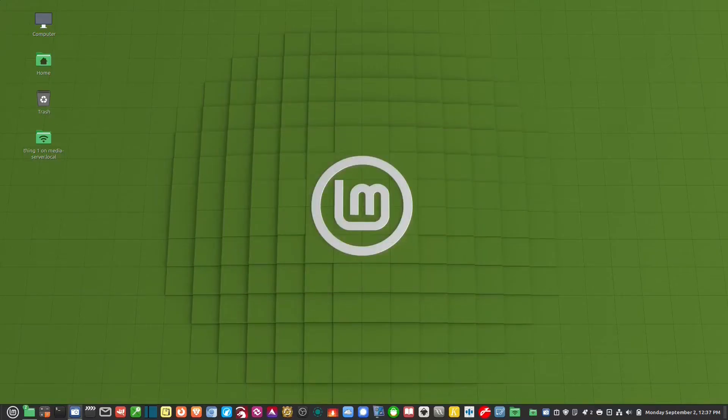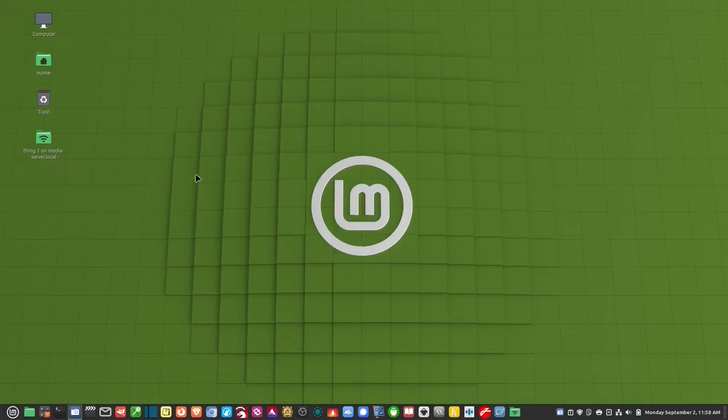So once that share has been accessed, the icon will show up on the desktop. Right there, Thing1.